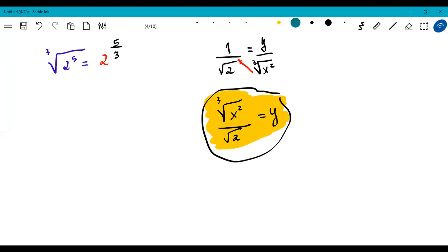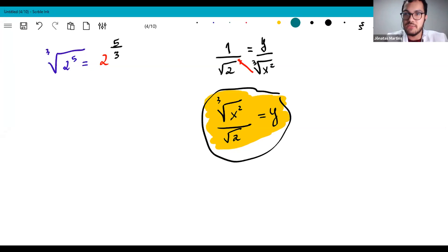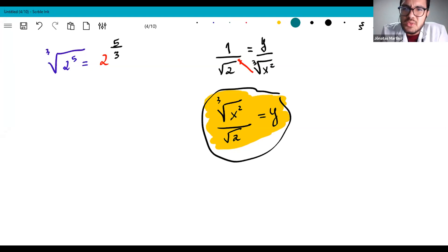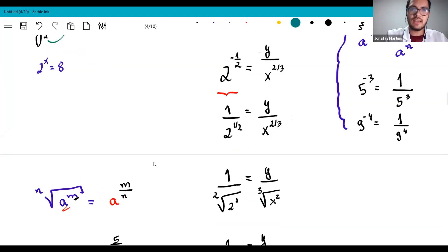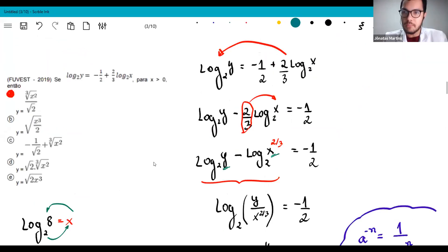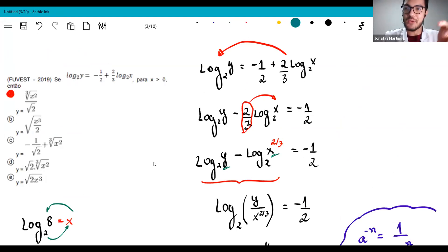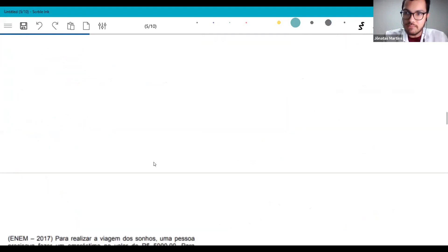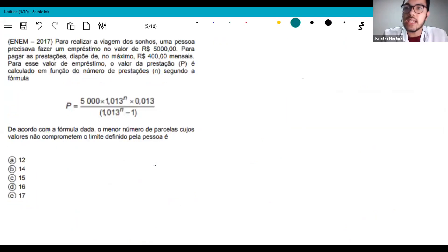As promised, let's do two FUVEST and two ENEM. I've done the FUVEST ones, now let's go to ENEM. ENEM has a different characteristic — FUVEST is more content-focused, while ENEM primarily requires interpretation. So it's normal to see contextualized exercises in ENEM, which is what we'll see now — ENEM 2017.